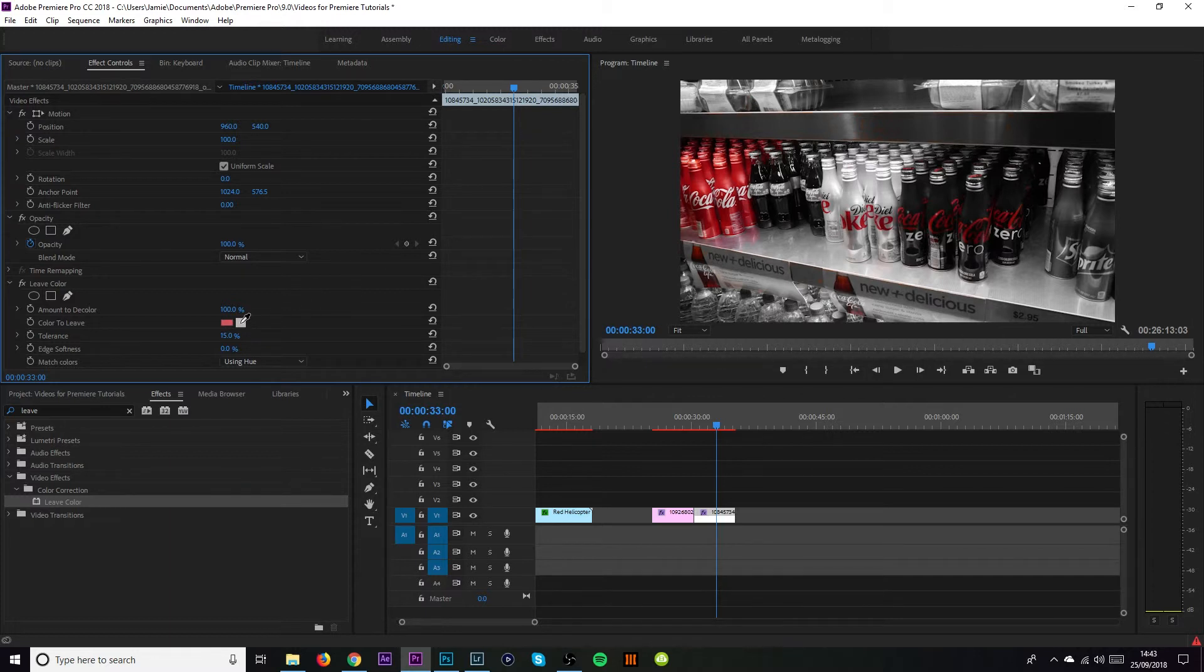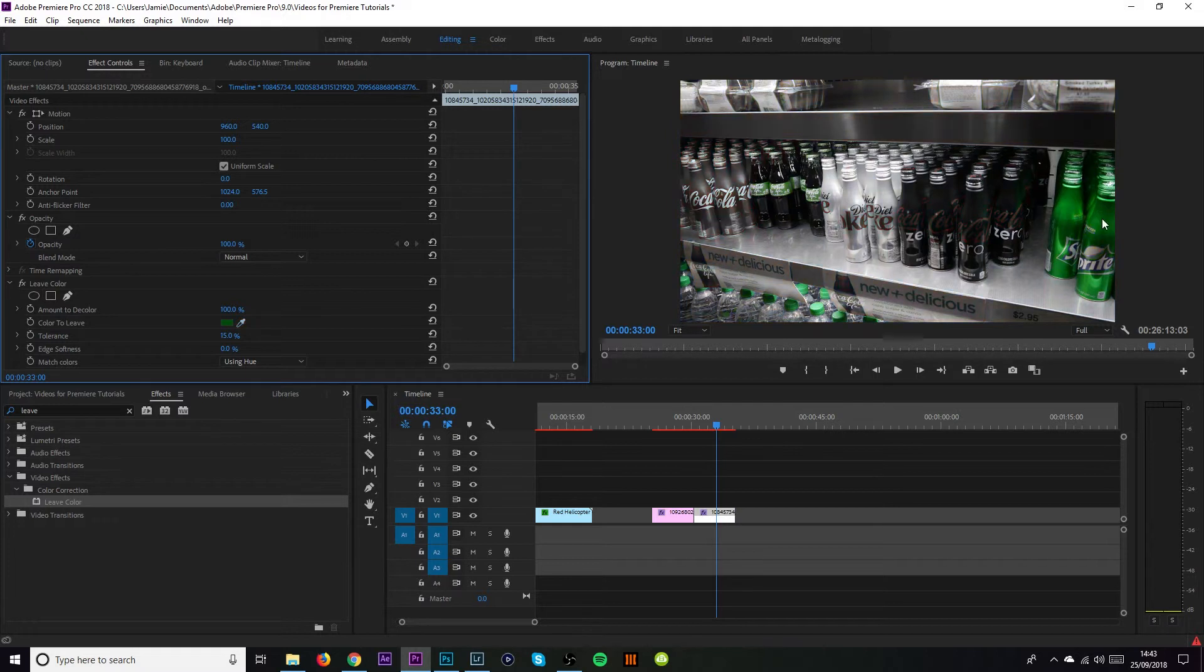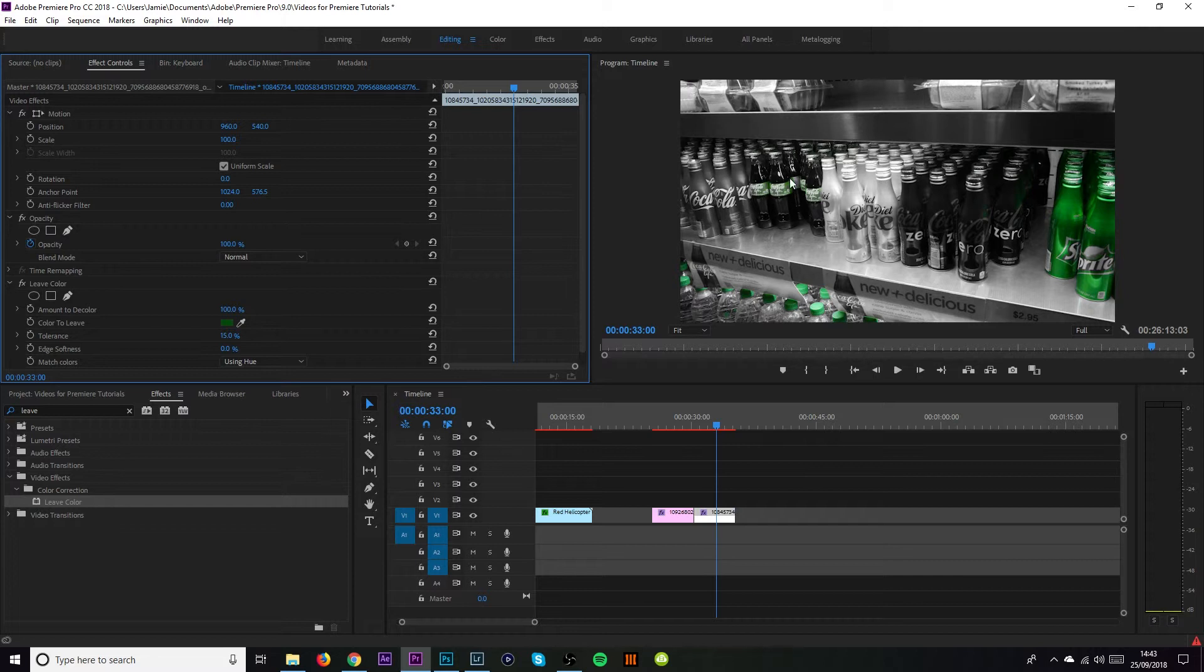We're going to do one more color which is going to be the green over on the Sprite cans. As you can see immediately the Sprite cans on the right hand side are all green. These labels are a little bit green over here and all the lids down at the bottom are also really green. So that's a very quick and simple tutorial on how to do the synesthetic effect, how to leave color from everything else in the picture and in the video.